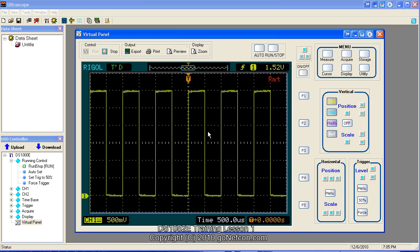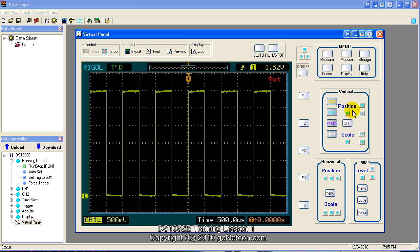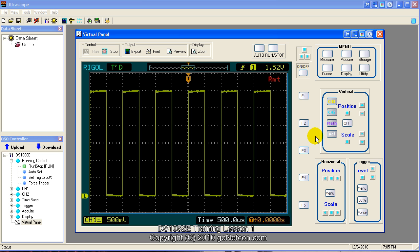Once you've done this, you can always modify the screen results. You can change the vertical scale, vertical position, horizontal time base, horizontal position, etc. So it gets you started. It gets you pointed in the right direction. The auto button does. I highly recommend you always use the auto button.